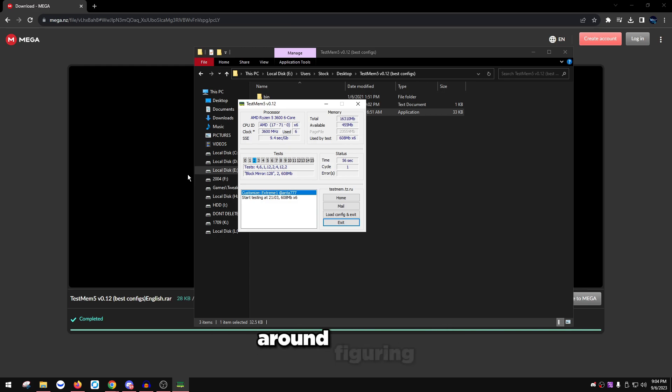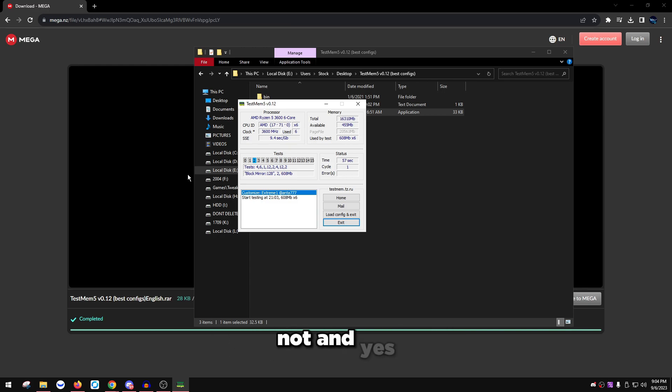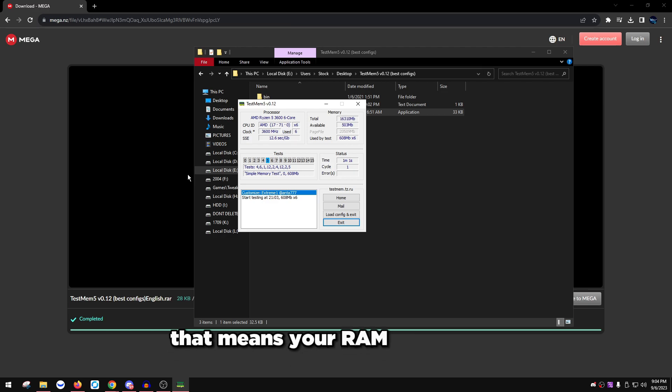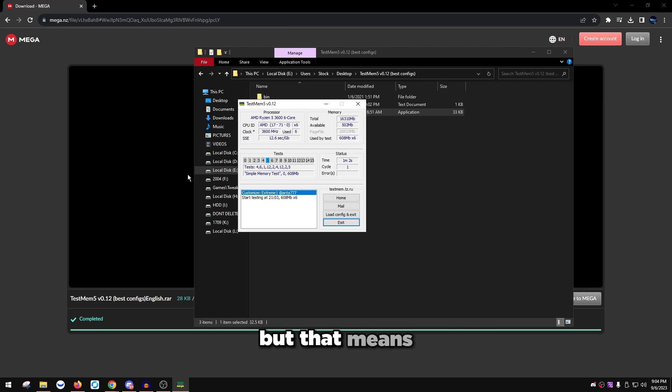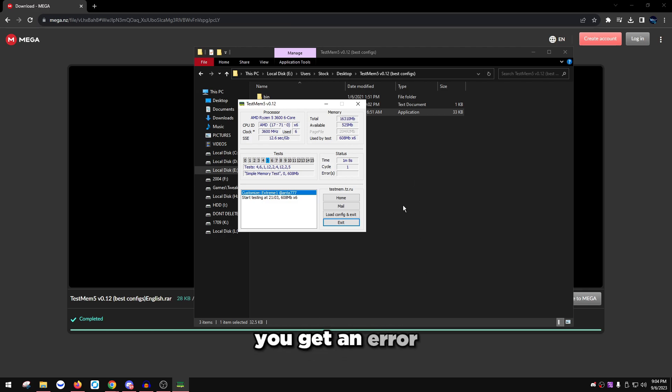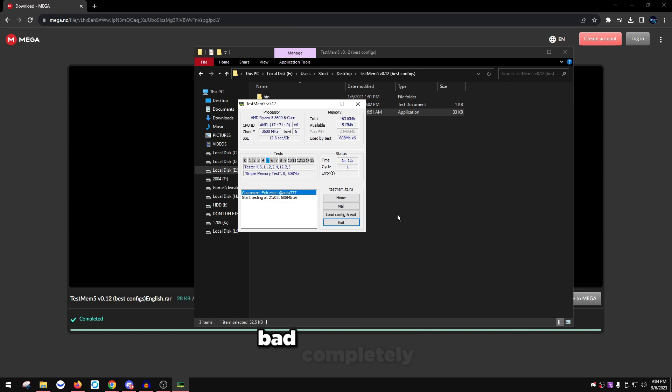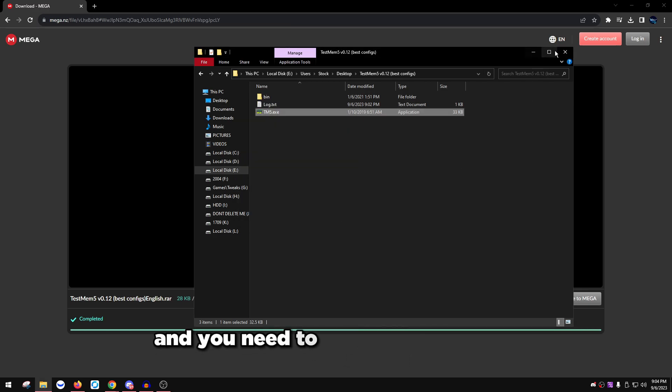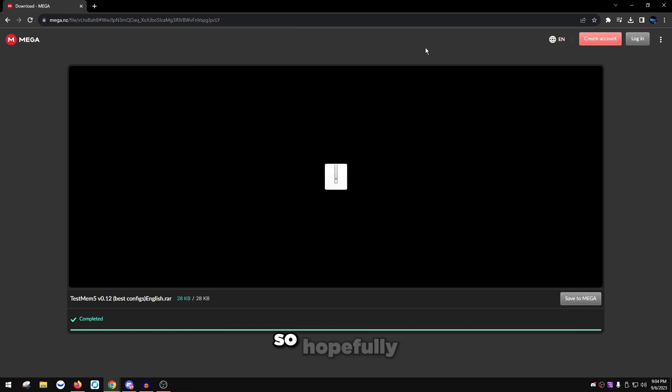That's pretty much it for stress testing your RAM, figuring out if it's unstable or not. Yes, getting one error, even one, that means your RAM is unstable. Sad to say that, but that means your RAM is unstable if you even get one error. So drop down the speed or turn off XMP, test again.